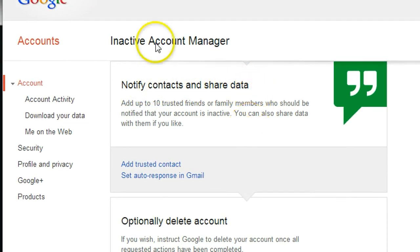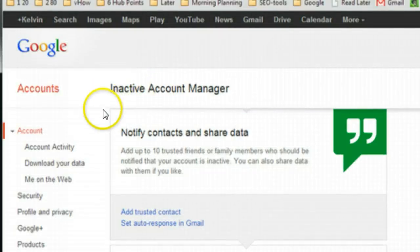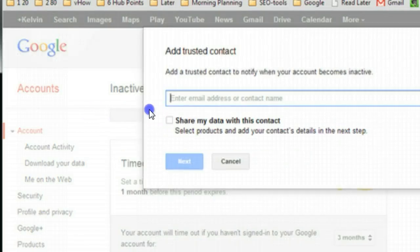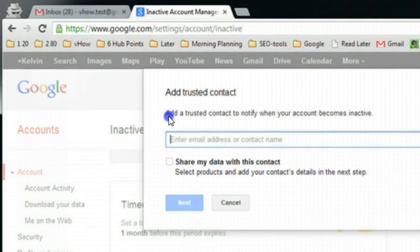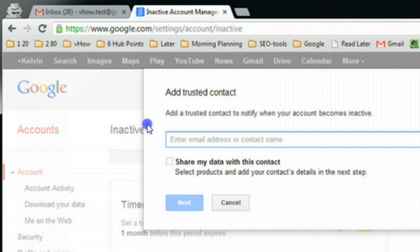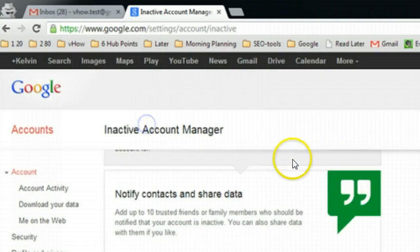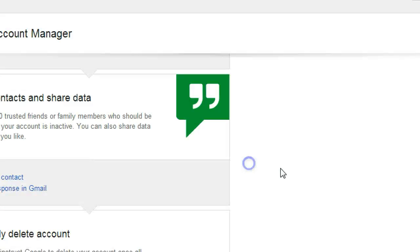This one is quite interesting. With this one, as trusted contacts, you can add up to 10 most close friends or family to send a notification that your email account is inactive. But with this one, Share My Data with Contacts, you need to be careful because the person will be able to have all your data access.